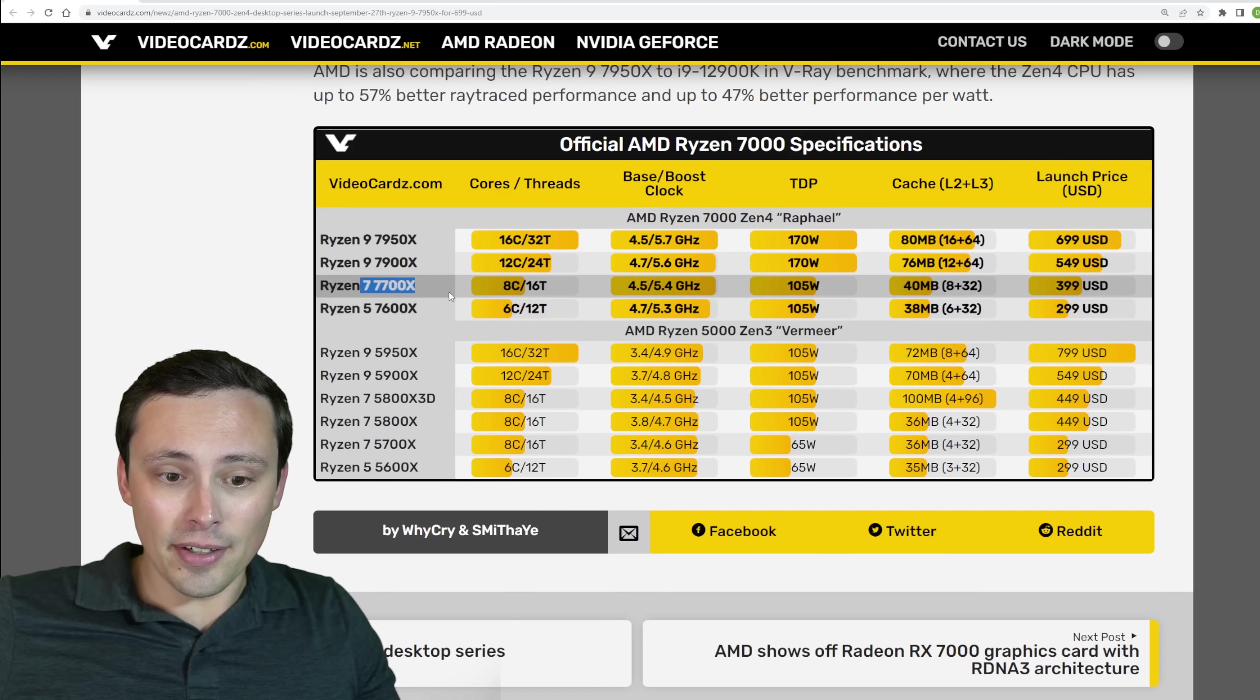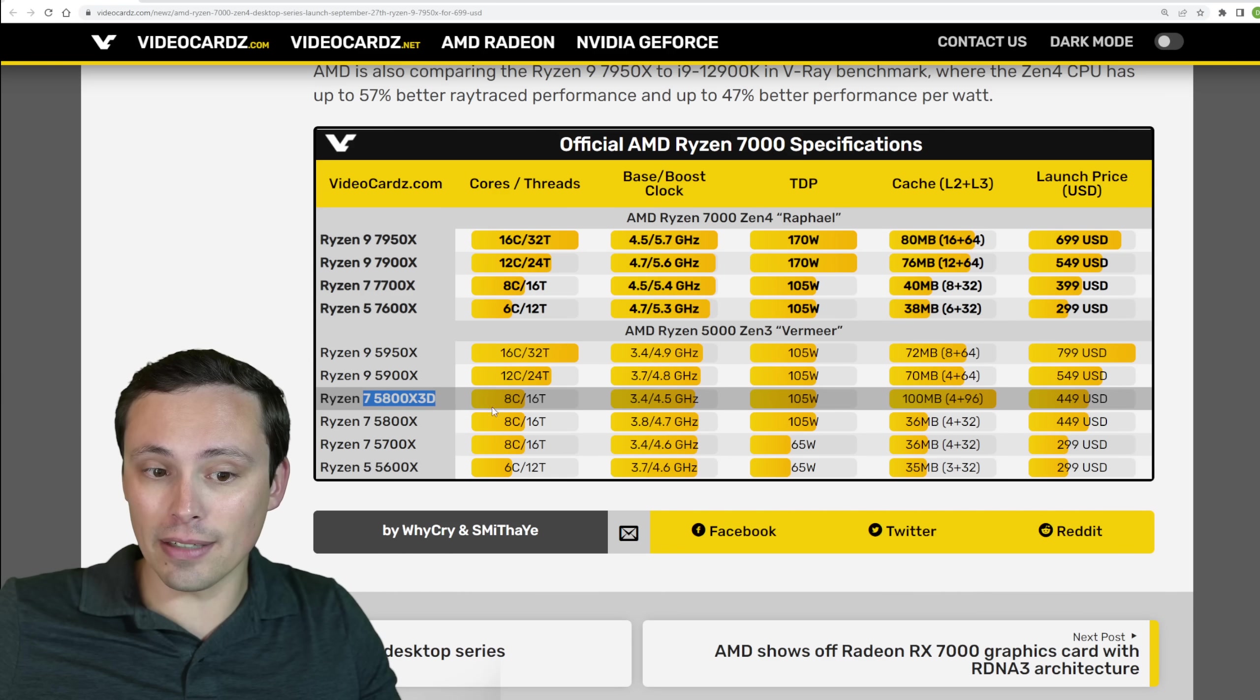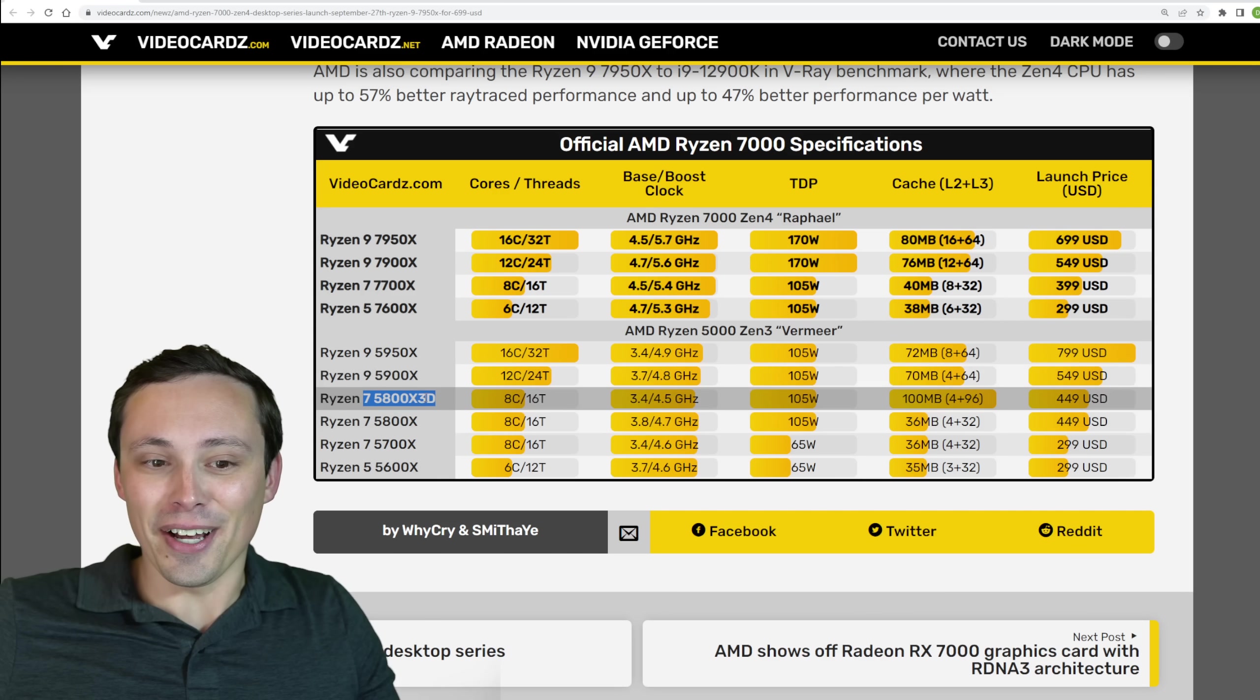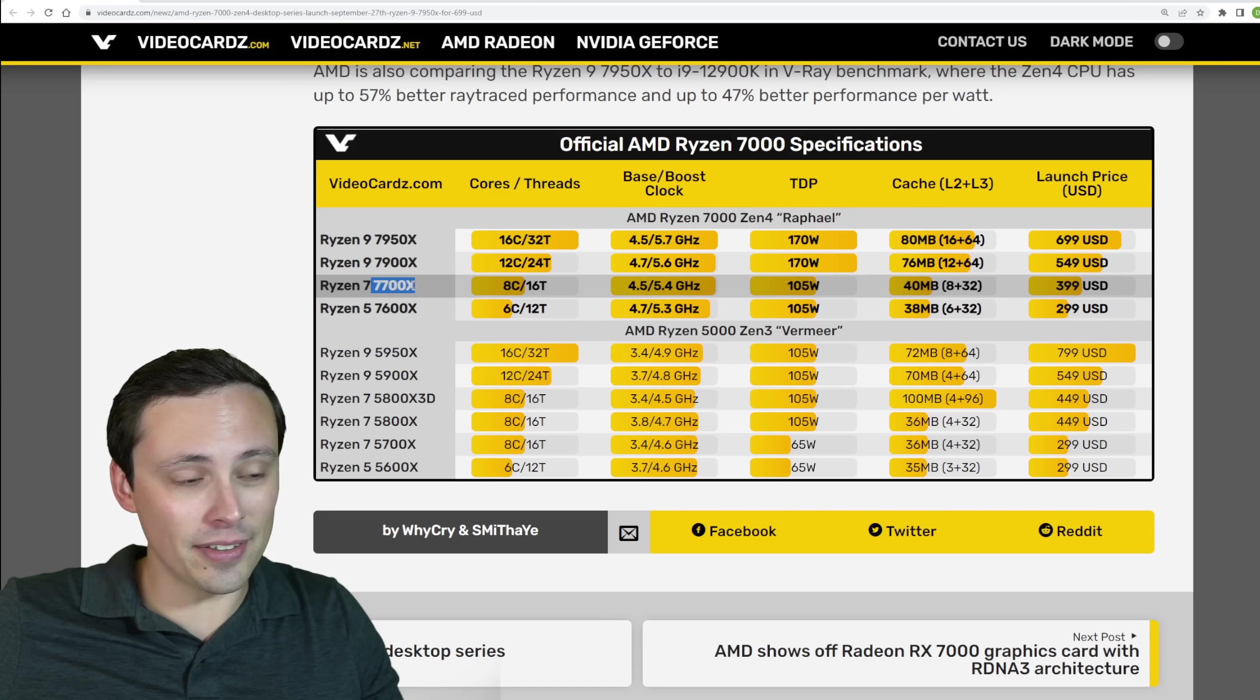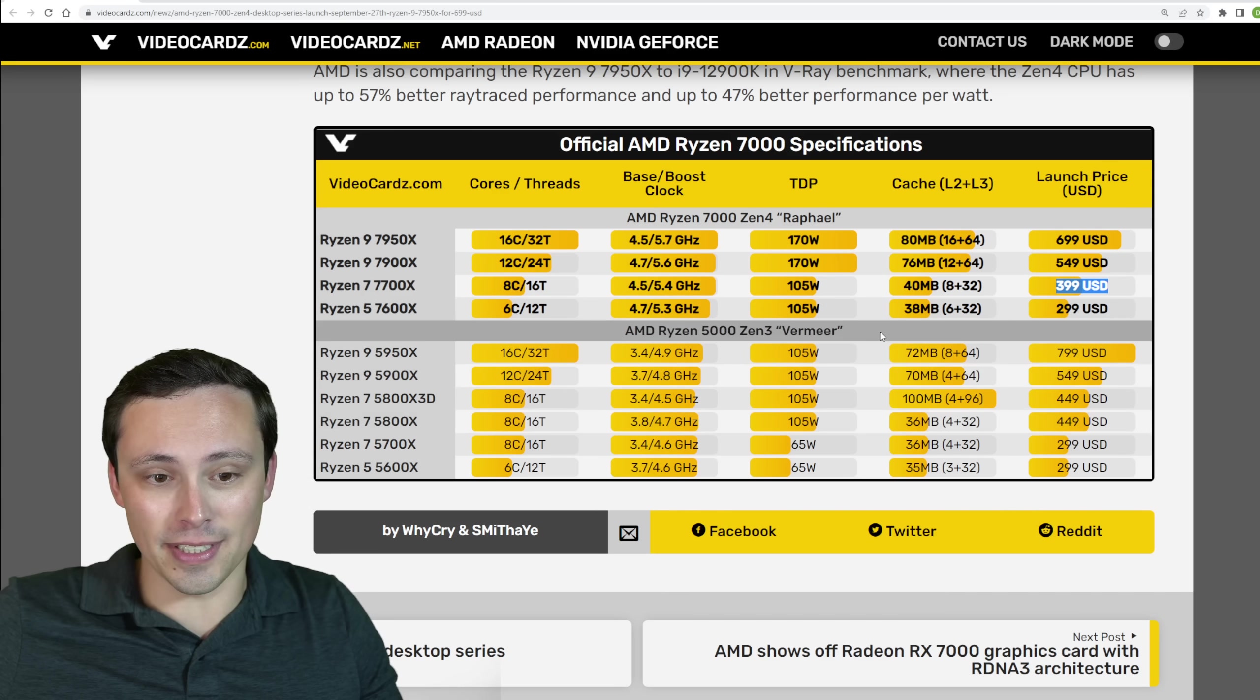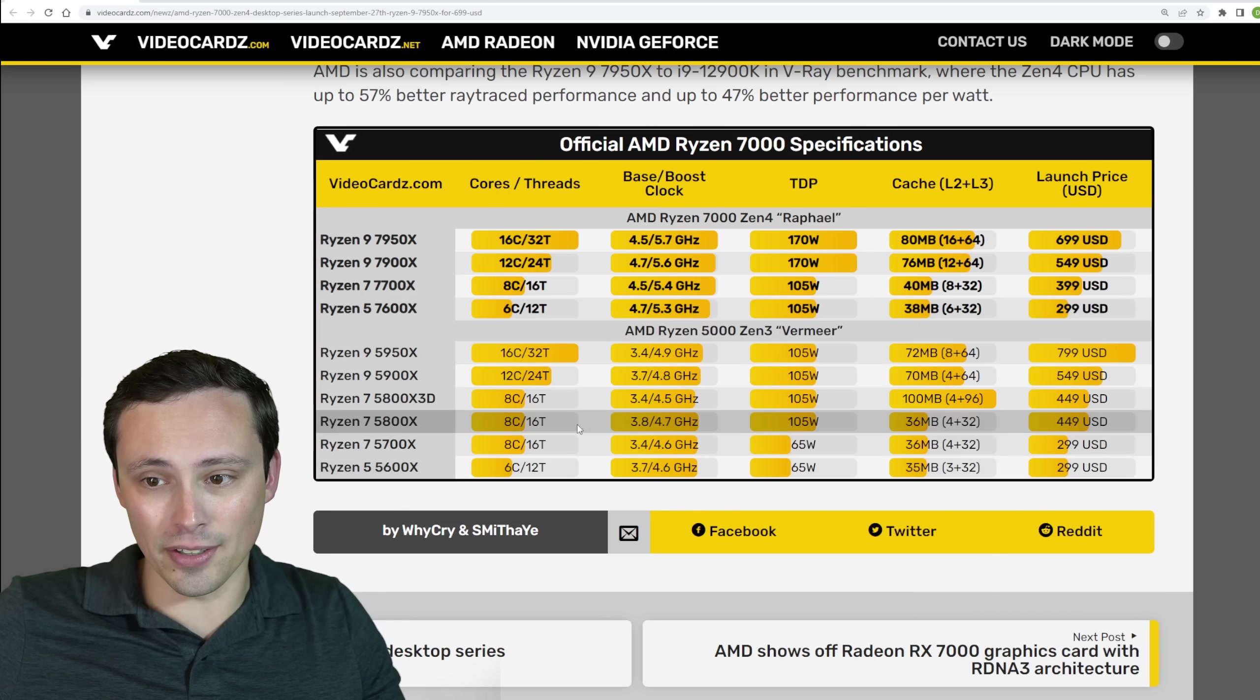The 7700X is priced below where the 5800X came out with the 5000 series launch and below the current pricing of a 5800X 3D. So I'm actually very curious how the X3D 5800 gaming performance is versus this 7000 series. The fact to me that the 7700X is coming in below that price-wise, is that indicative at all of what kind of gaming performance we'll see here? That's an interesting question. And then the 7600X coming in at $299, matching the price of the 5600X.